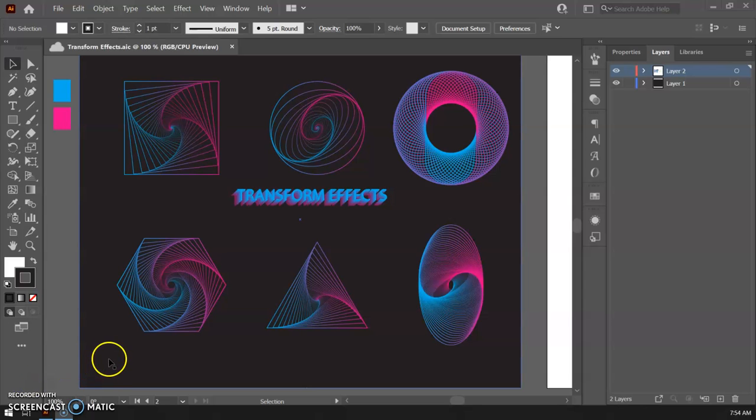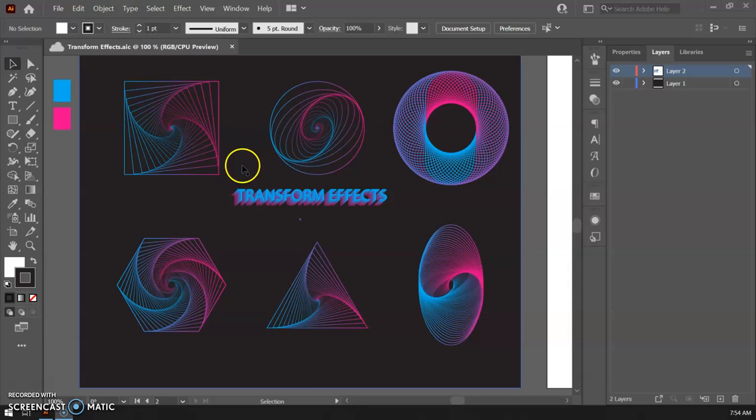Hello designers, welcome back. We're going to dive in here today and learn how to do some of these pretty cool transform effects with Illustrator.